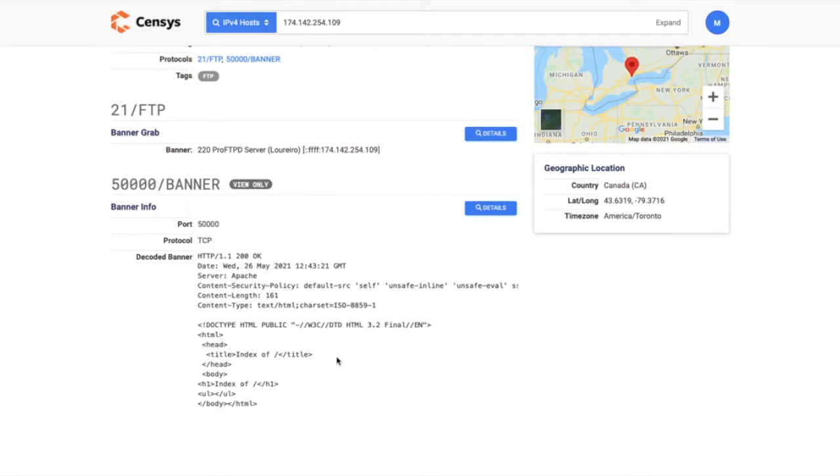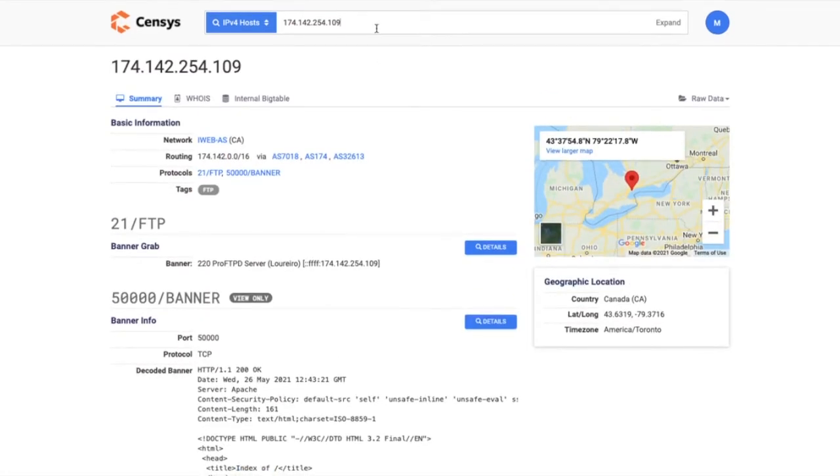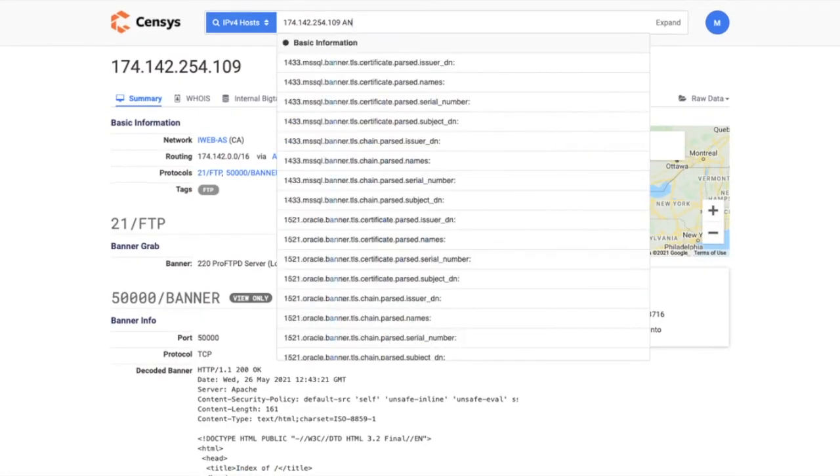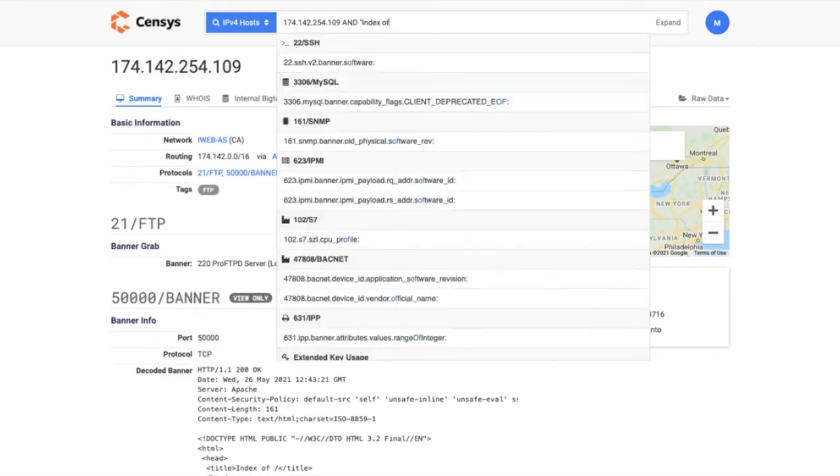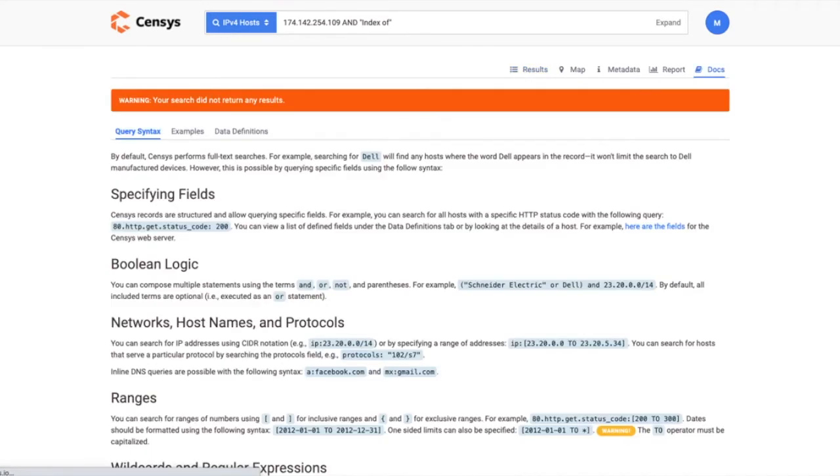If I wanted to search for something, let's say this index of, which is part of the title, you'll notice I wouldn't be able to do that because we didn't allow searching across those banner objects. No results.